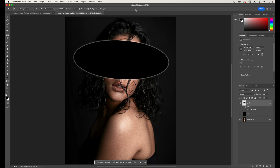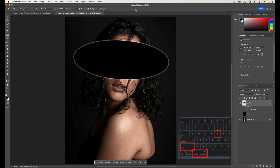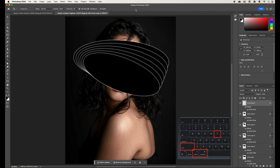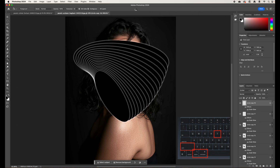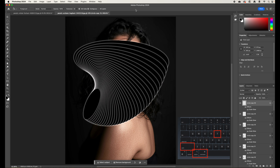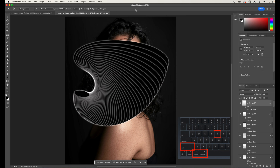Now repeat the transform by holding Command+Option+Shift and pressing T multiple times. This creates a different shape each time as it repeats around the offset center point, which creates a cool effect.